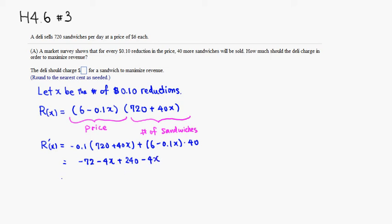So it seems like we're going to get negative 8X plus, let's see, 168. So 240 minus 72 is 168, yeah looks like it.